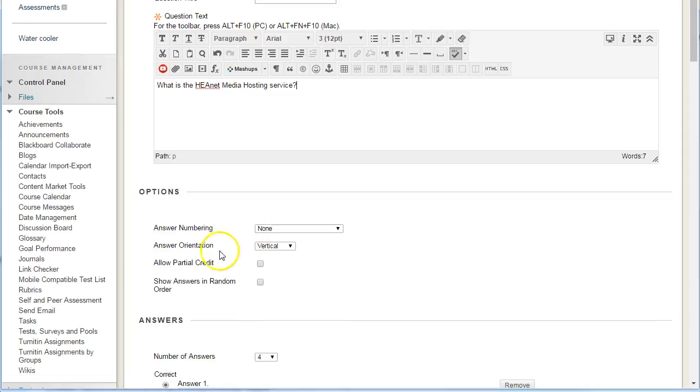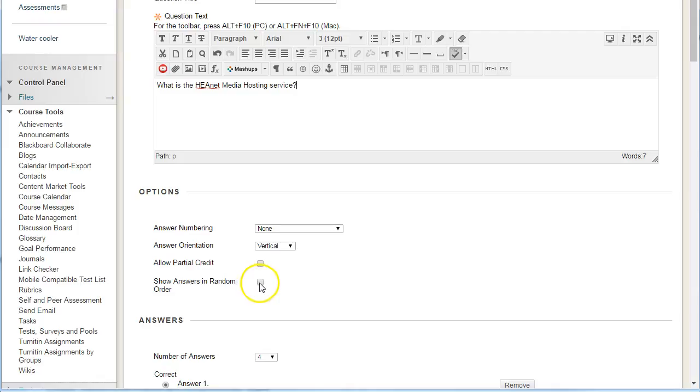Underneath you can see that we have a number of different options. One that's very useful is to show the answers in random order, which means it will jumble up the answers that you put in.